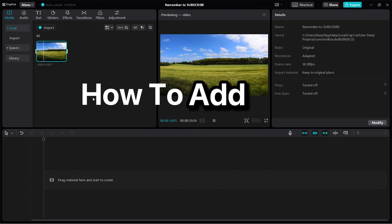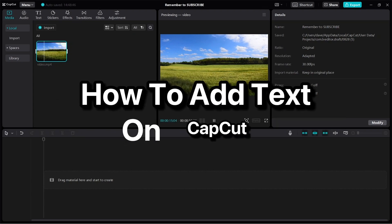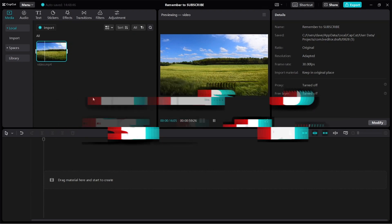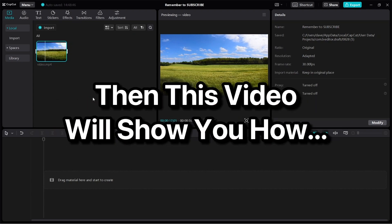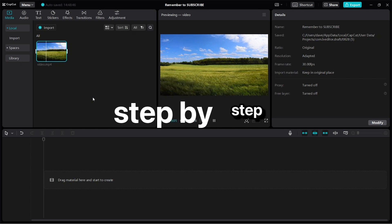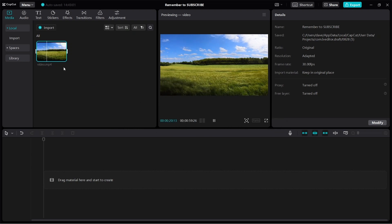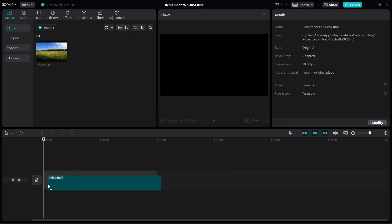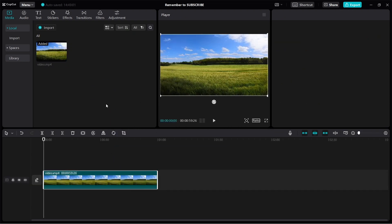If you want to learn how to add text on CapCut, then this video will show you how step by step. So first, let's use this video as an example.